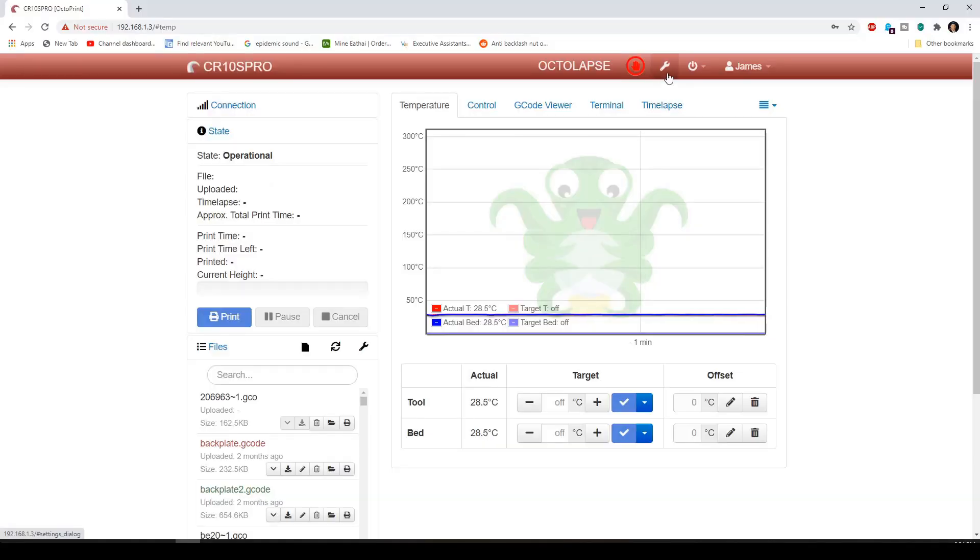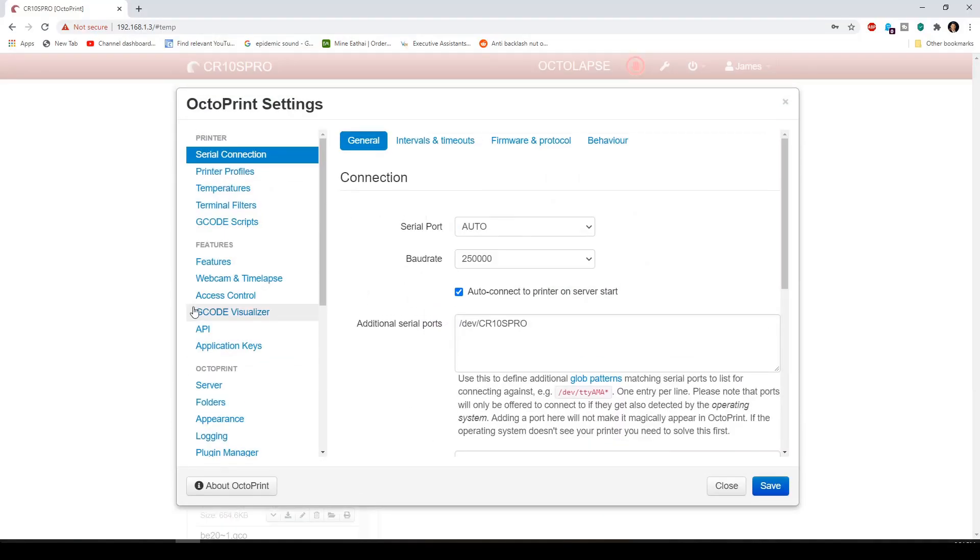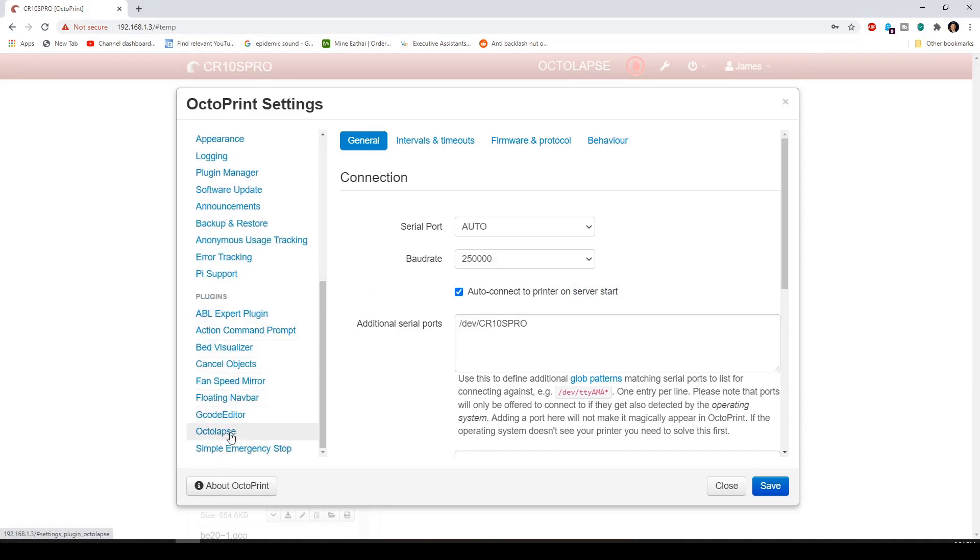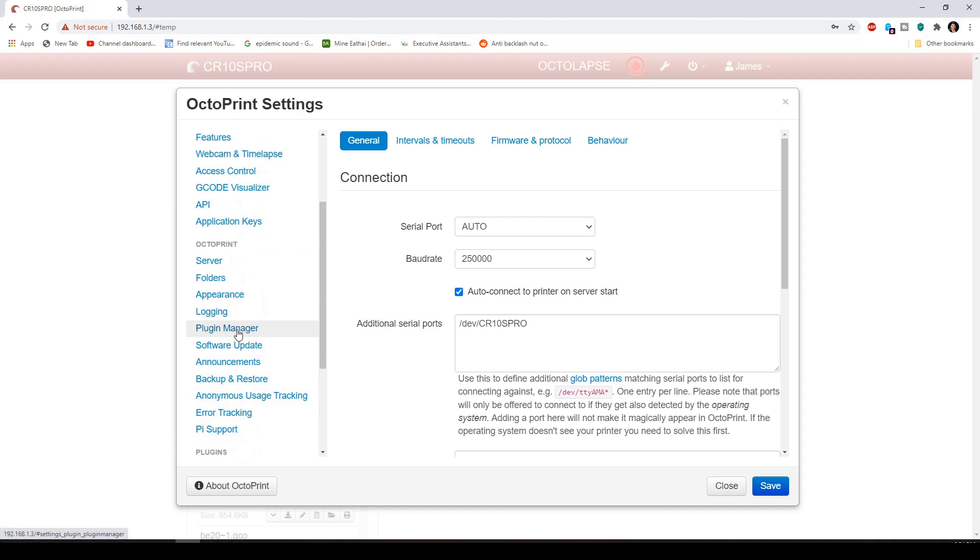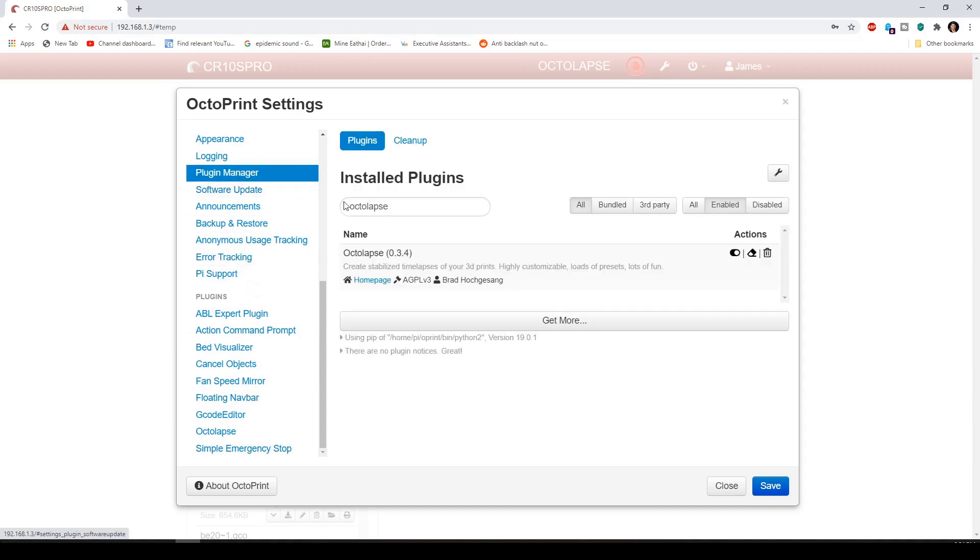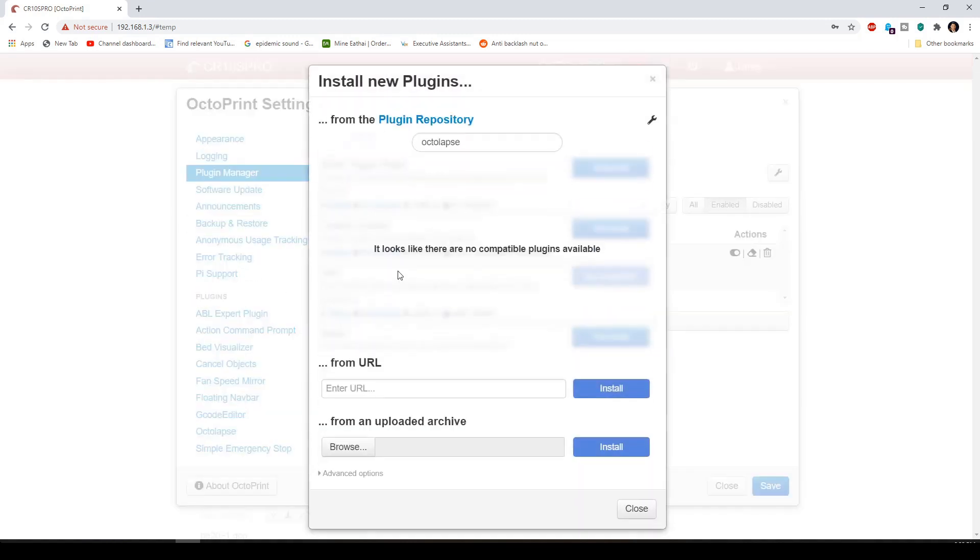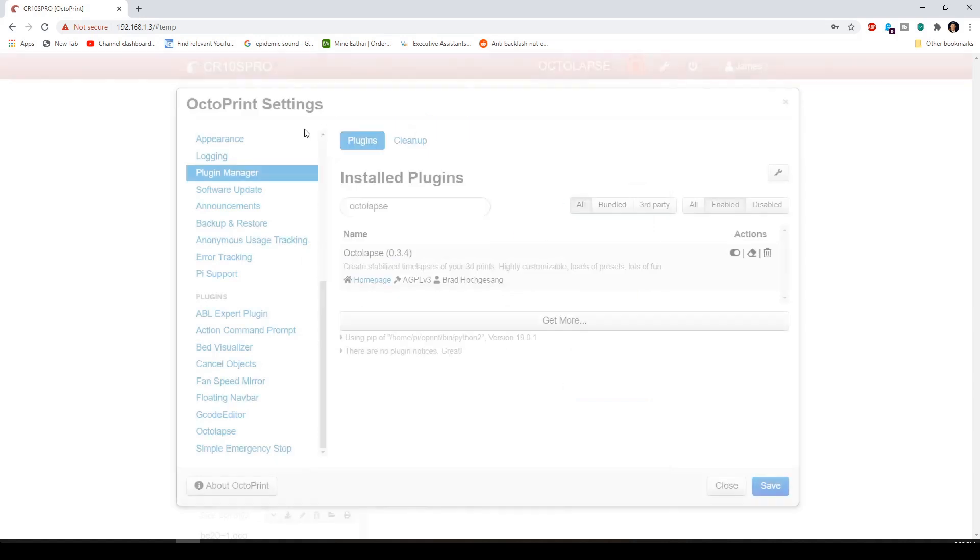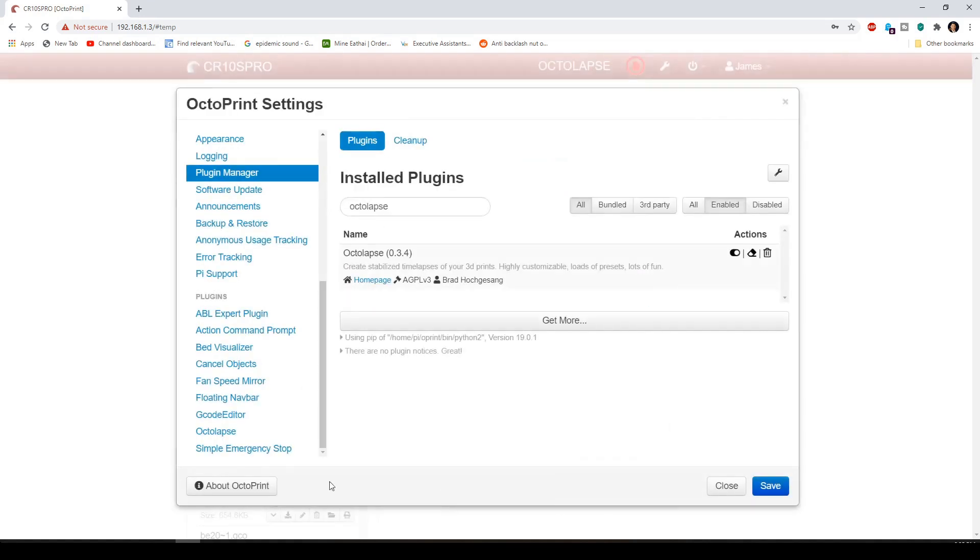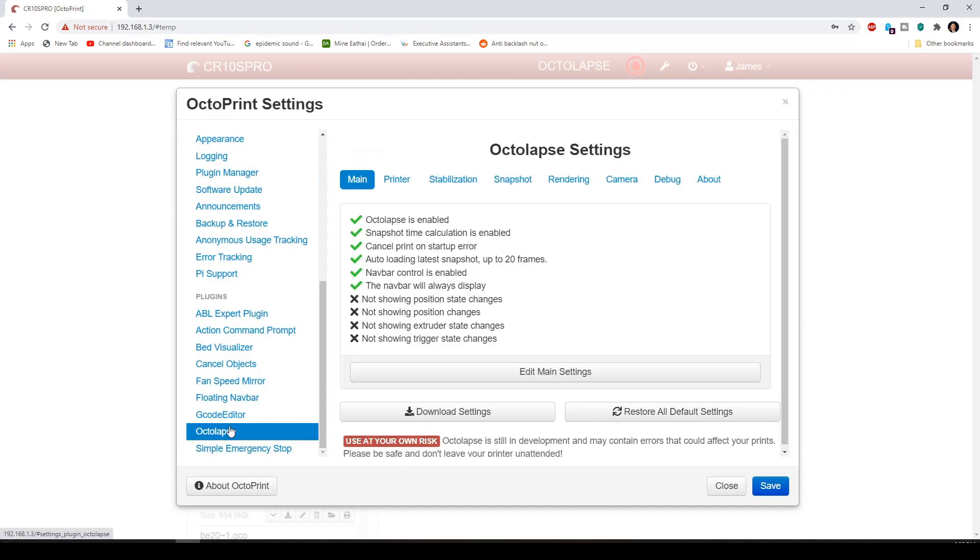So once you've installed Octoprint, you're going to go here to the wrench, go down here to the plugin manager. I've already have the Octolapse installed. That's why it's here, but you're not going to have yours installed. You're going to go to the plugin manager, go to the get more here, and then type in Octolapse. And then you're going to go ahead and install the plugin. Once that's done, you're going to see Octolapse over here.